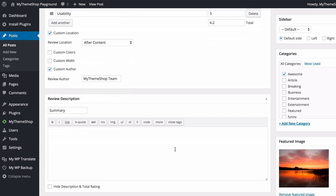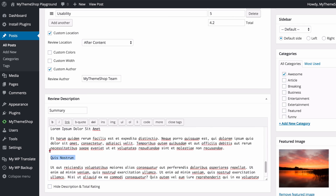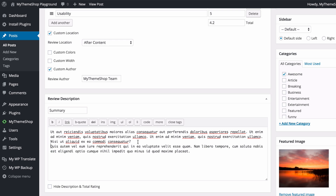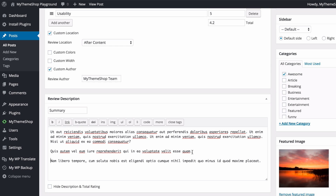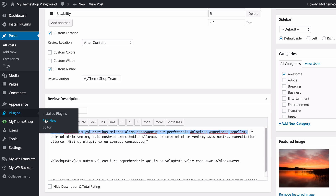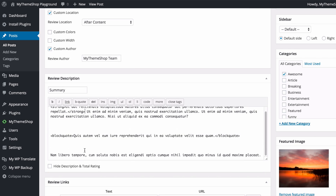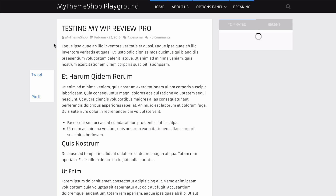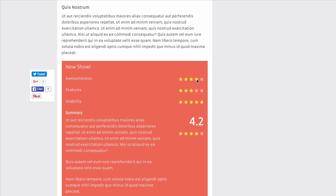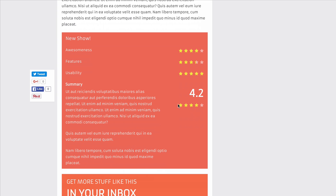Next up is the review description where you can add the content of your review. You can style the text just by editing it — add paragraph breaks and all the standard WordPress styling options such as block quote or bold. On the front end you'll see the review title, the three features with star ratings filling in appropriate to the score, the total score with a number and star indicator, and the review summary below.